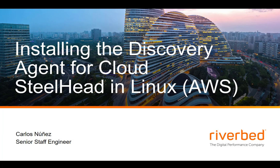Hello, my name is Carlos Núñez and today we are going to install the discovery agent for Cloud Steelhead in a Linux machine running in AWS.